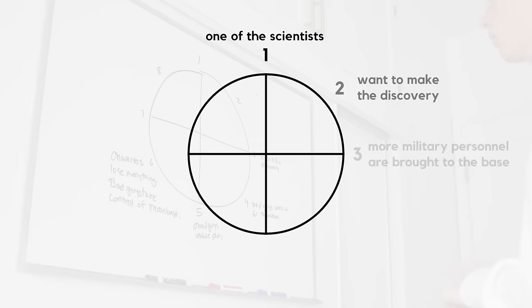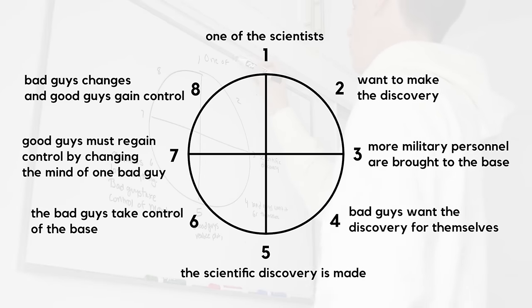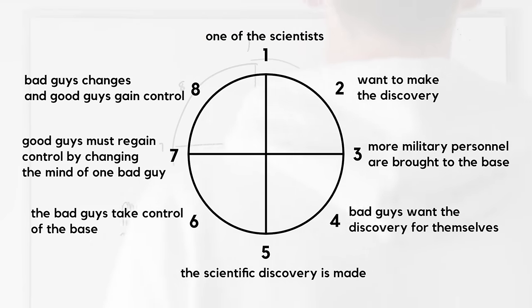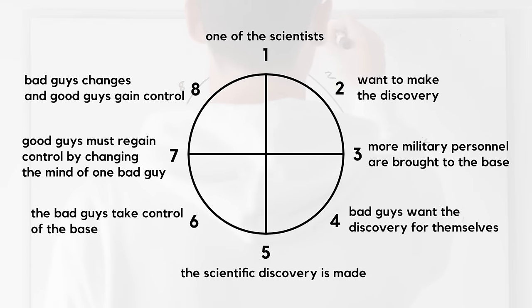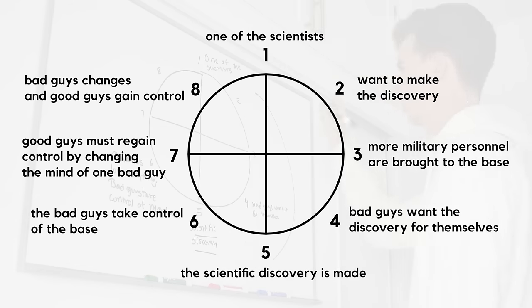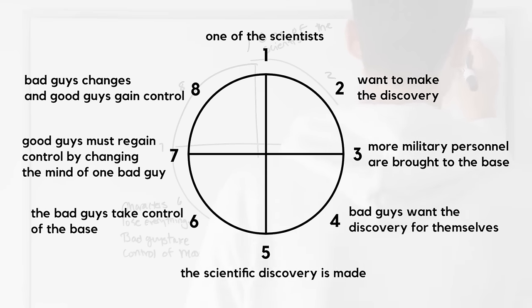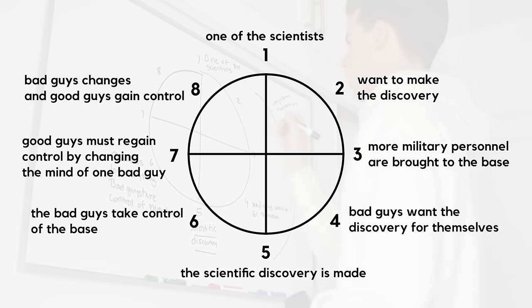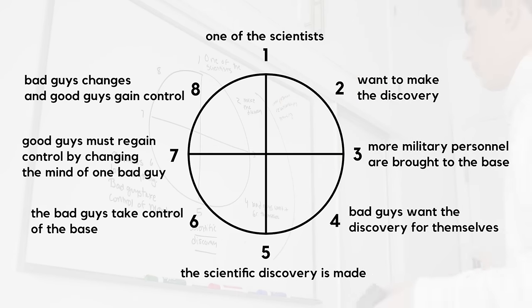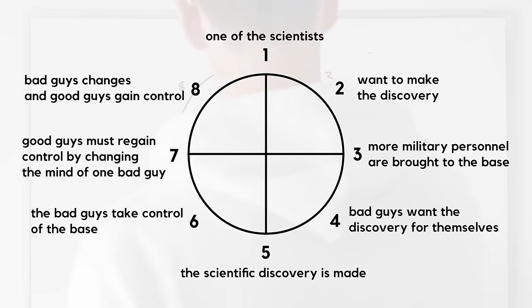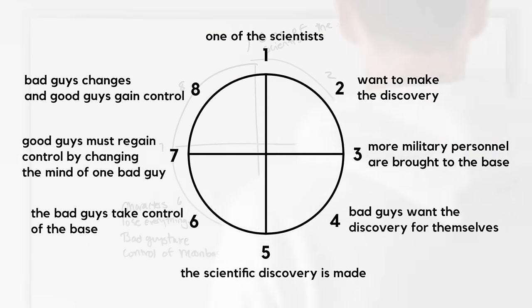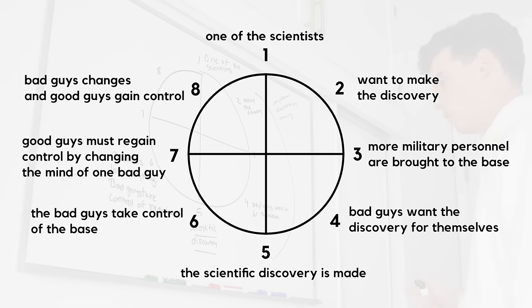My main character would be one of the scientists working at the base, working hard to make a major discovery. They would then enter an unfamiliar situation when more military personnel were inexplicably brought to the base. I used numbers 5 and 6 on the story circle to give the story a strong midpoint. The main character would find what they were looking for, but this would result in a major catastrophe. So a major discovery would be made at the midpoint, followed by the antagonist taking control of the moon base.